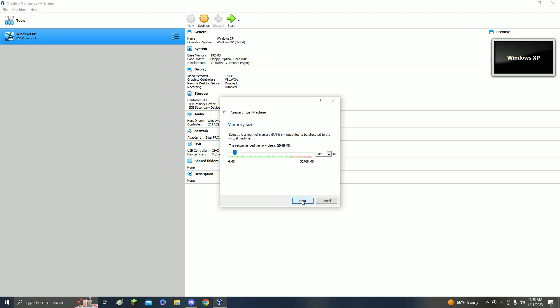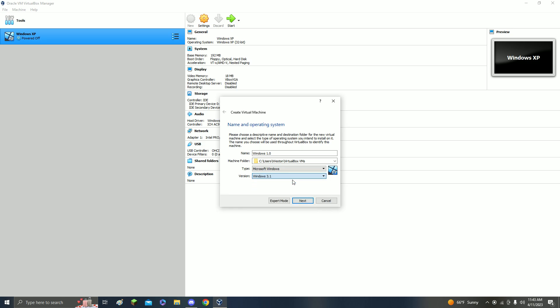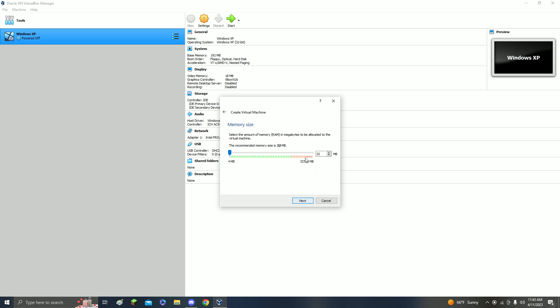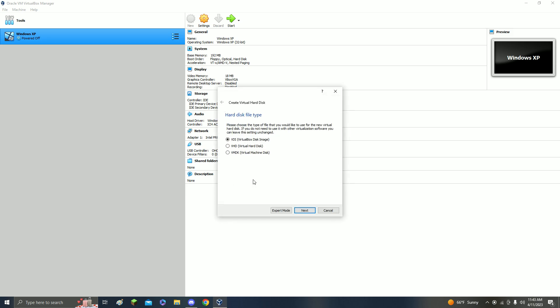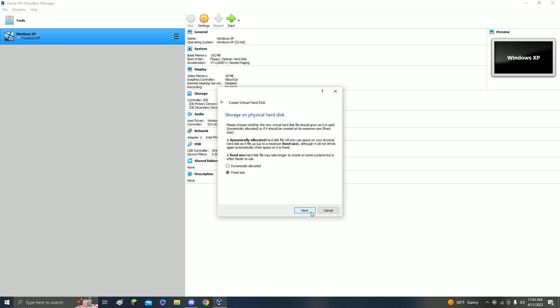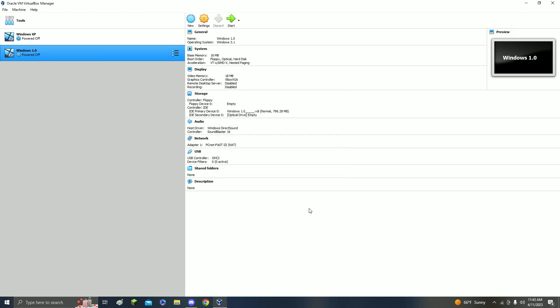Make it Windows 3.1 and then change this to 16 megabytes. Since it's Windows 1.0, it doesn't need as much RAM. Click Next, create a virtual hard disk now, VDI, fixed size, and then make this about 800 megabytes. Click Create.